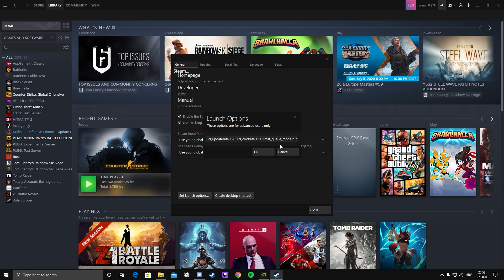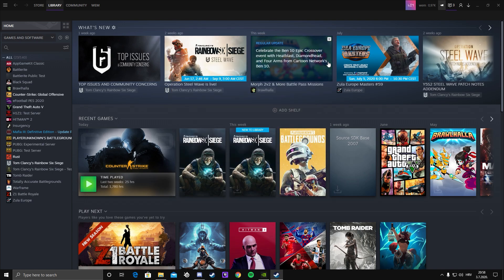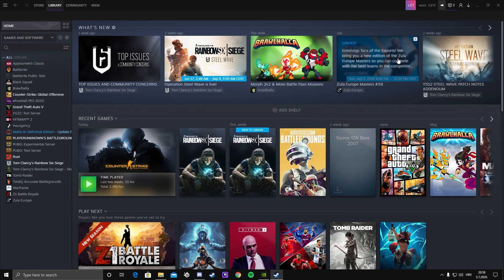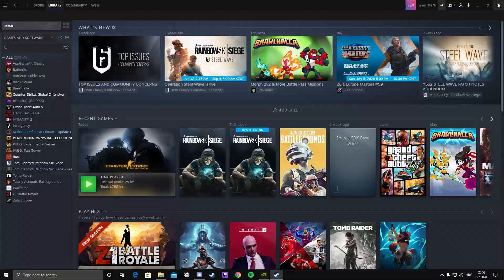Yeah, that should be it. You just press OK and then you'll launch CSGO. So that's it. I hope this video will help you and I'll see you on the next one.